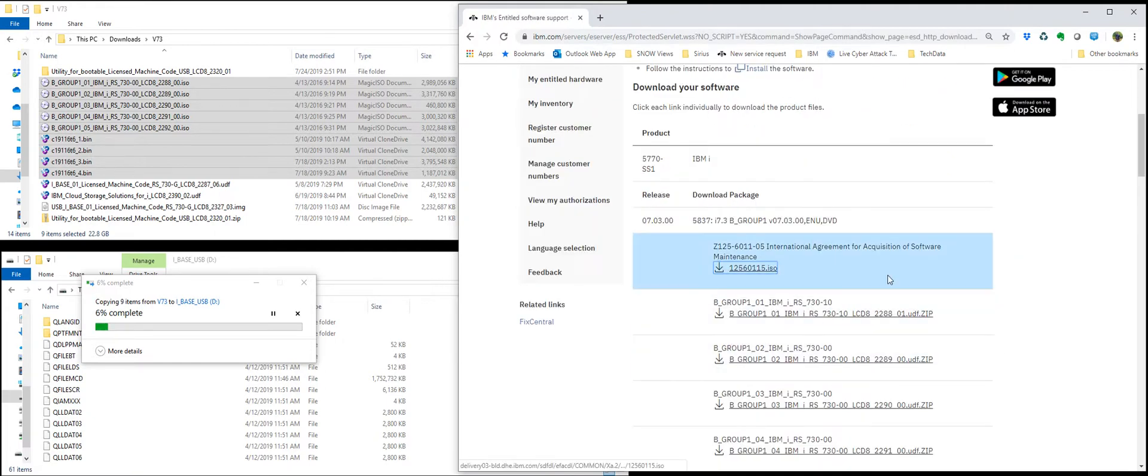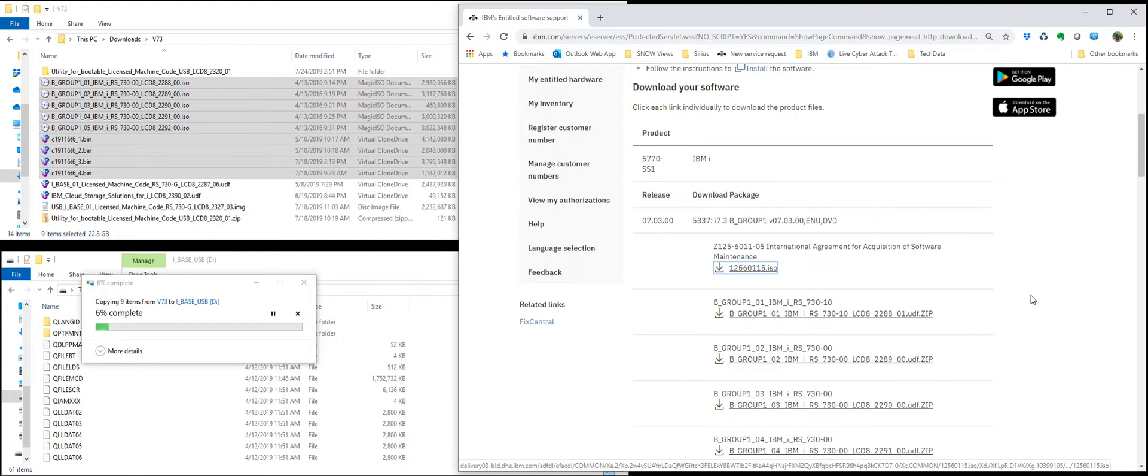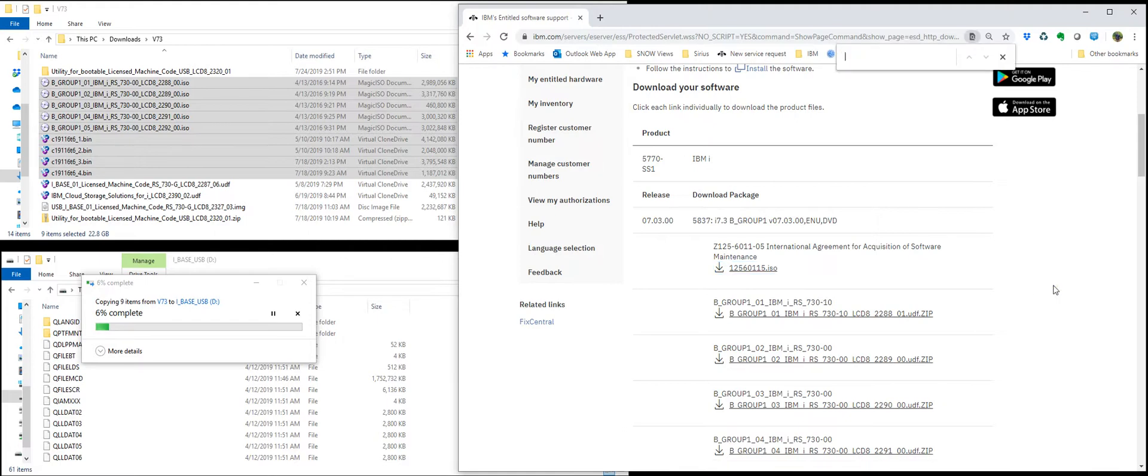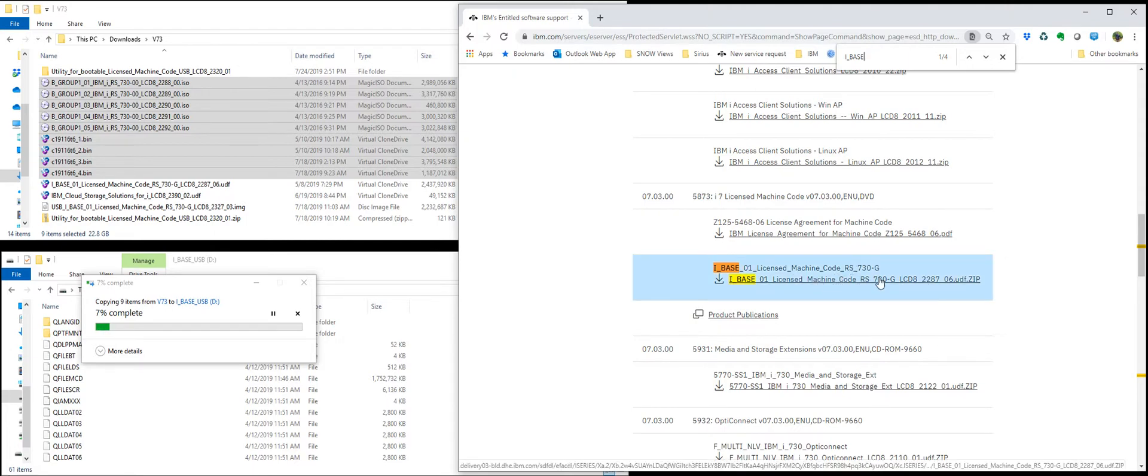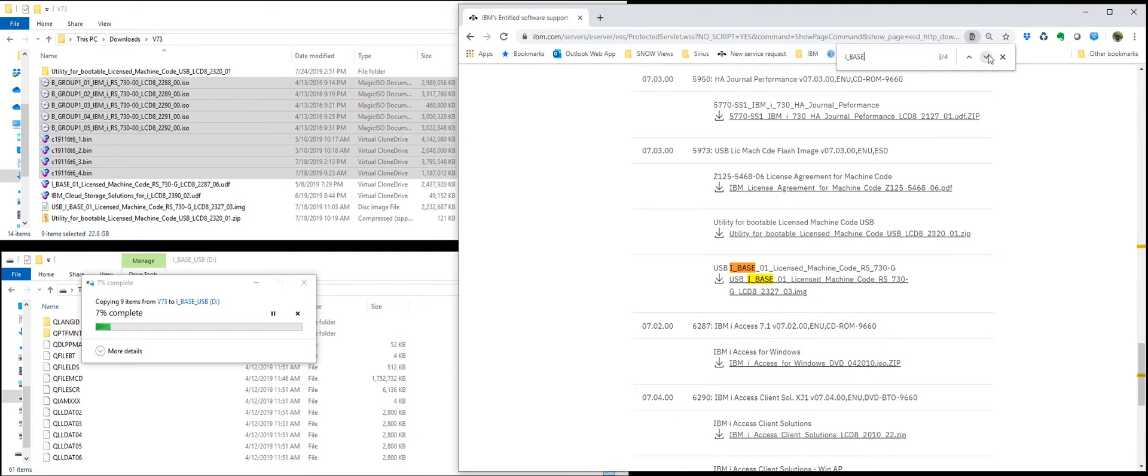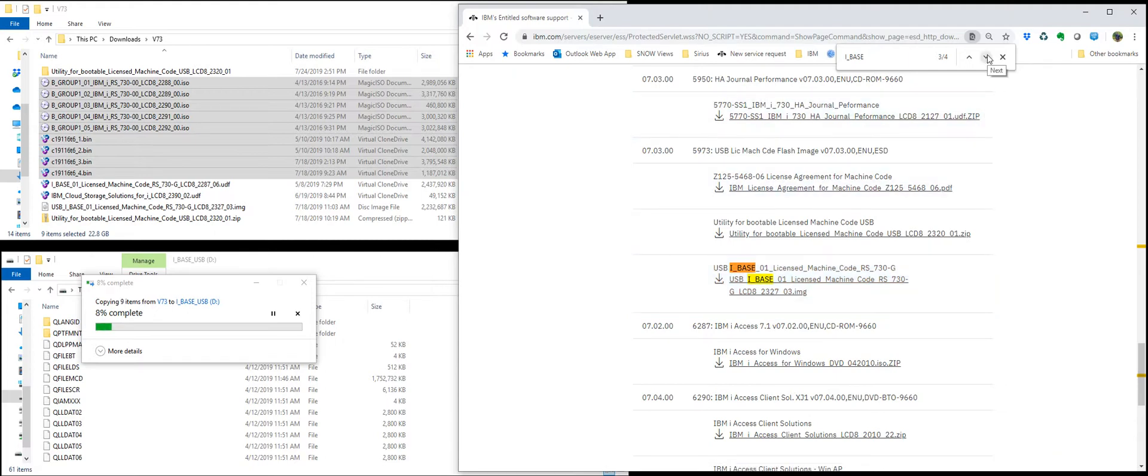Now it lists all the separate images you can download directly. You've got your B groups just like normal. I'm going to focus on the IBASE ones. I'll do CTRL-FIND for IBASE. So that's the actual DVD if you were going to burn it. This one is the USB image. It starts with USB and ends with a .img.